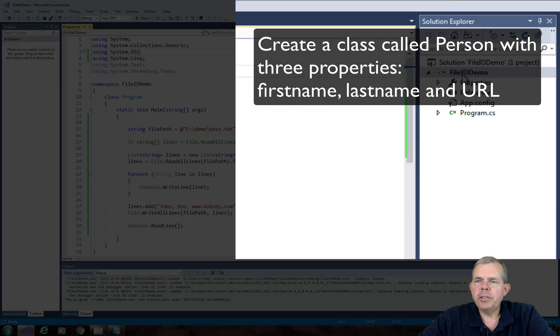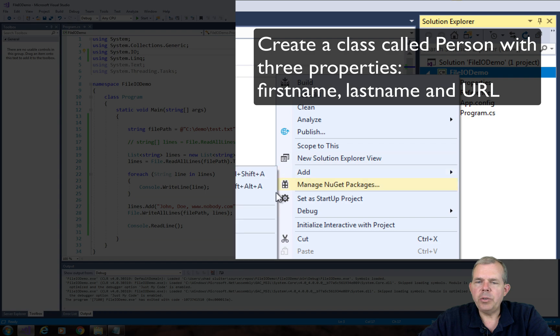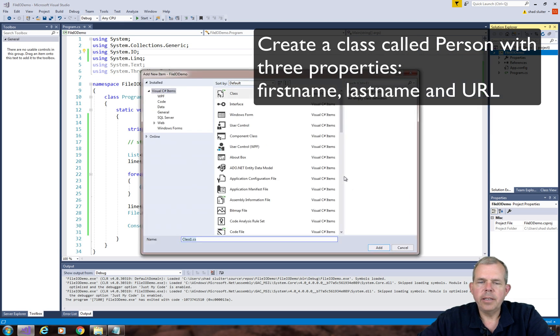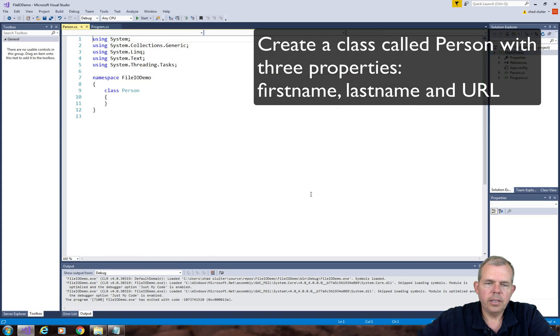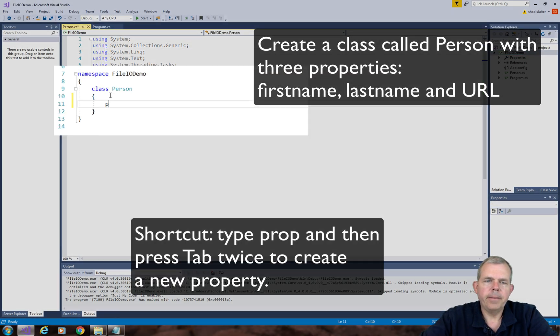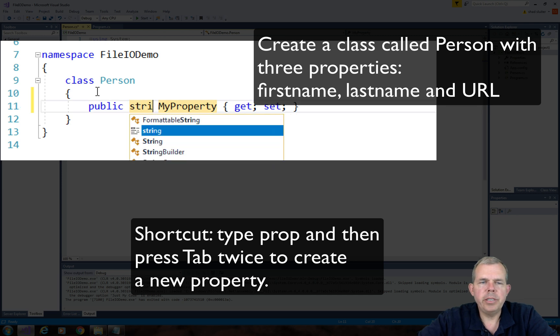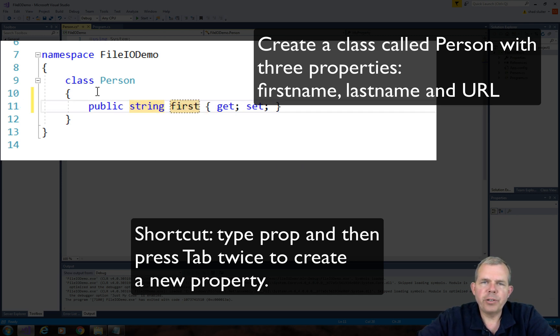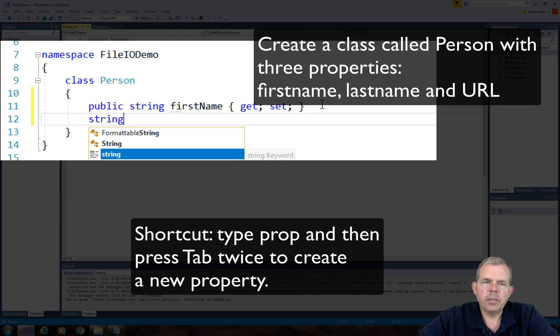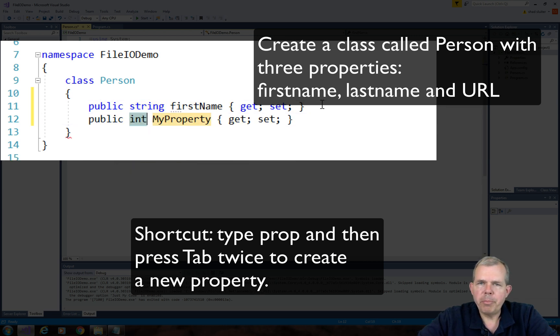So I'm going into the project here and I'm going to add a new class. Let's name this thing person. So the three properties for my person class are going to be the first name, the last name, and the URL.